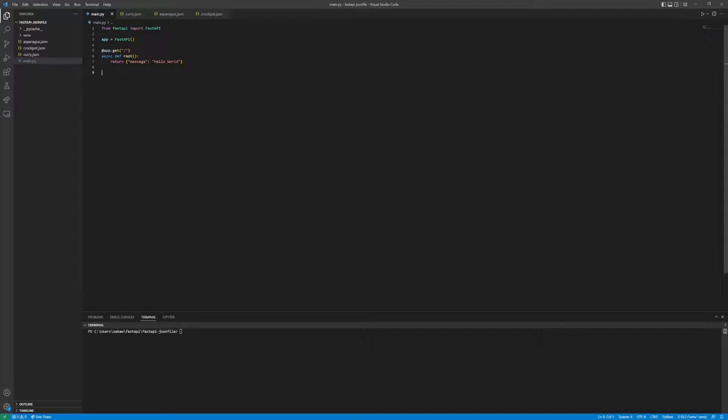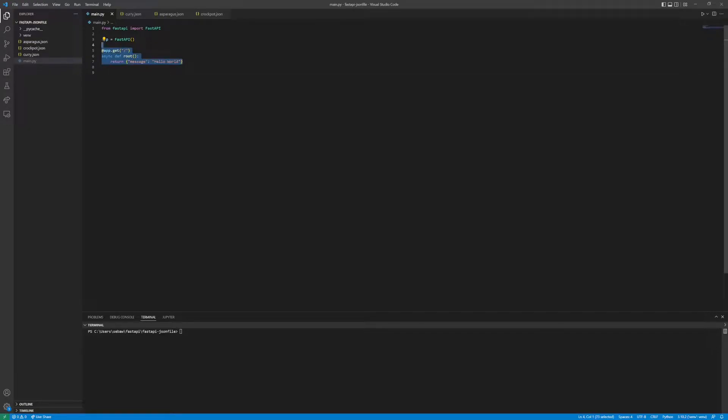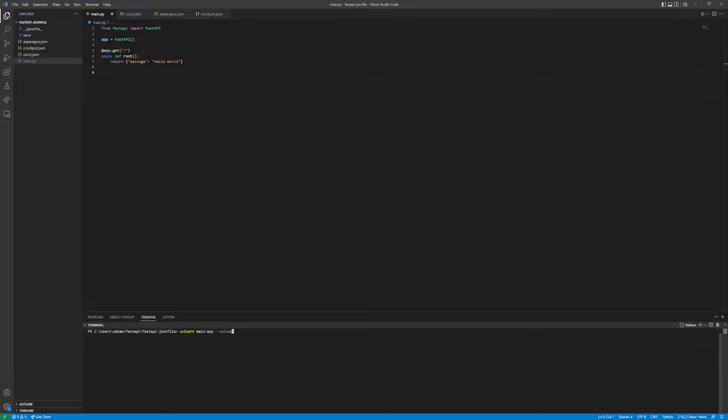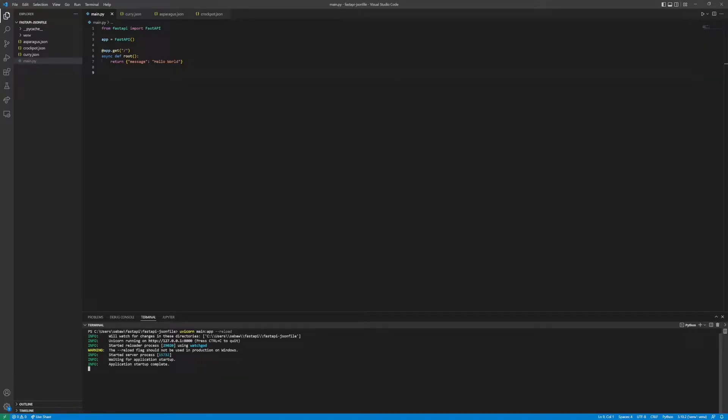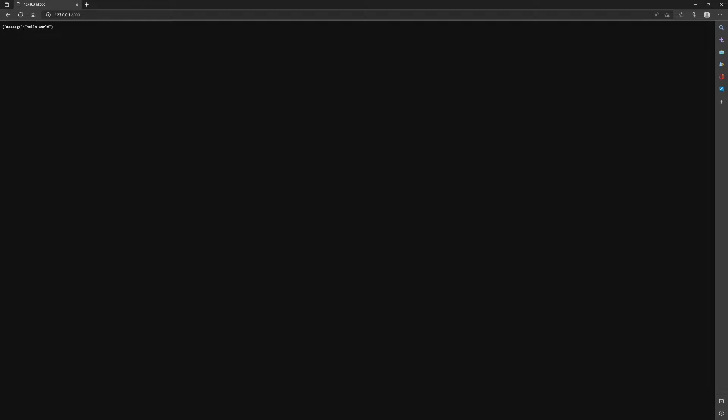To begin, we have the FastAPI template which is basically just the root path and the return. We can start up the server by running uvicorn main app reload, and then if we open up that local server and refresh you should get hello world.